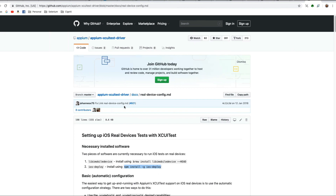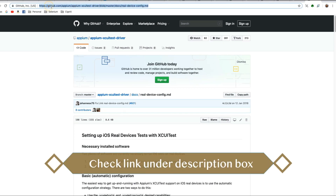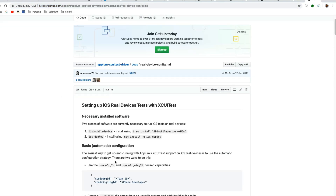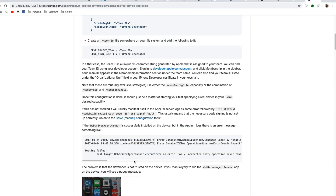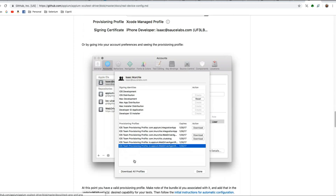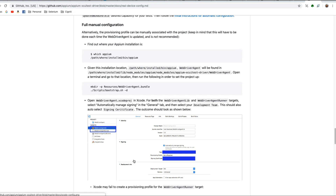Now let's set up the WDA agent for our device. Visit the WDA setup page, which shows how to configure your iOS device for WebDriverAgent. The prerequisites are done, and installing npm ios-deploy was just completed. Scrolling further, there is a lot of information about how to do it using Xcode, which we are going to see right now. The important section is the full manual configuration — these three steps are very important.